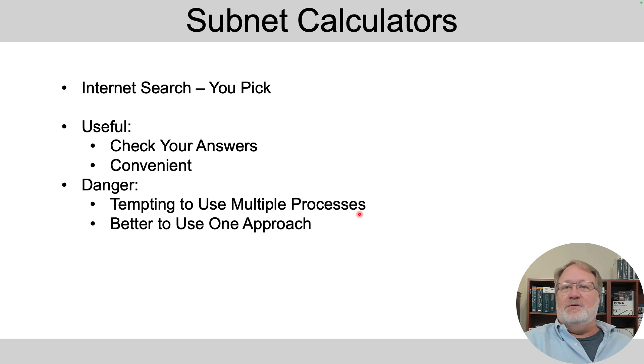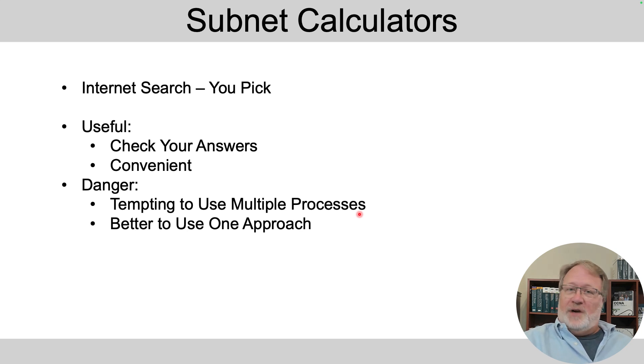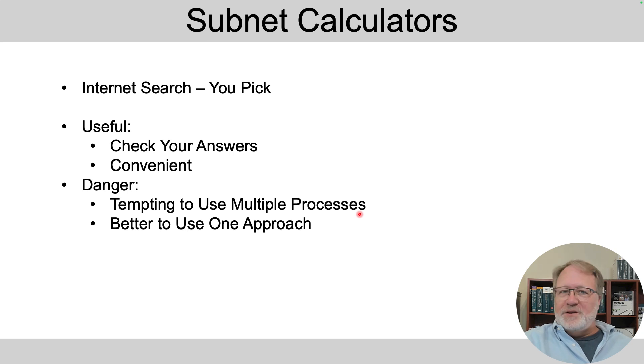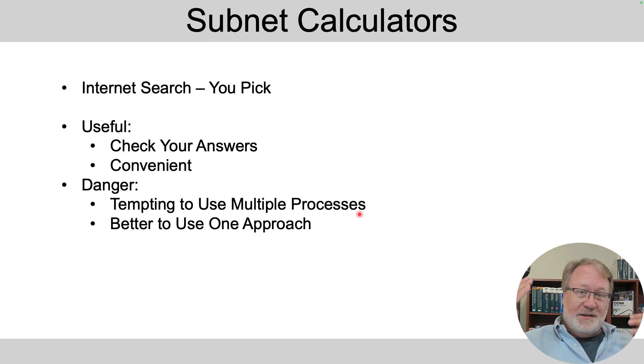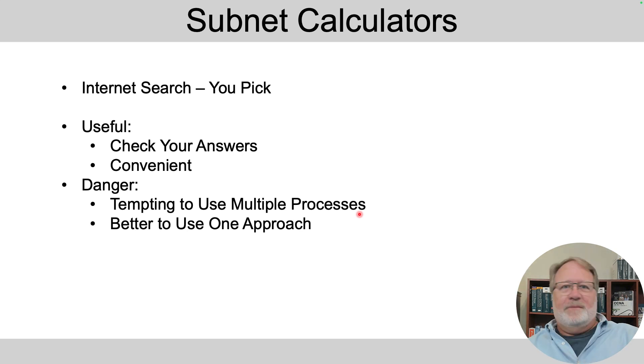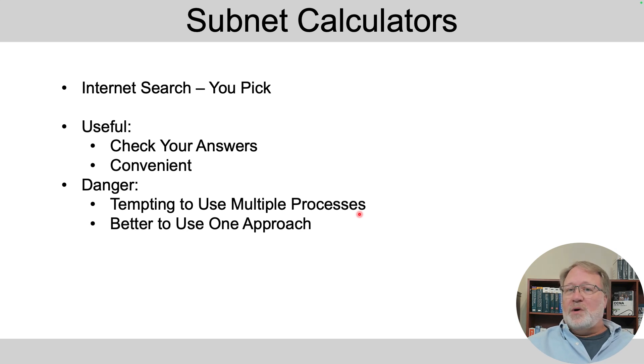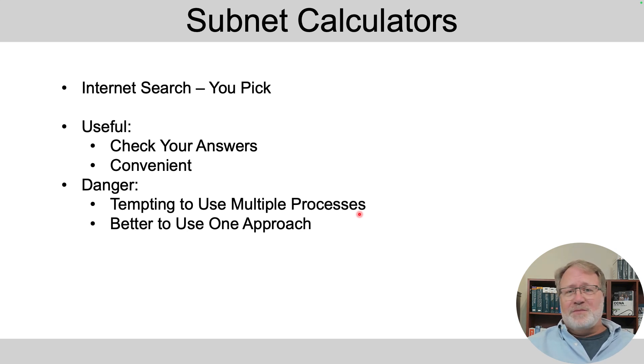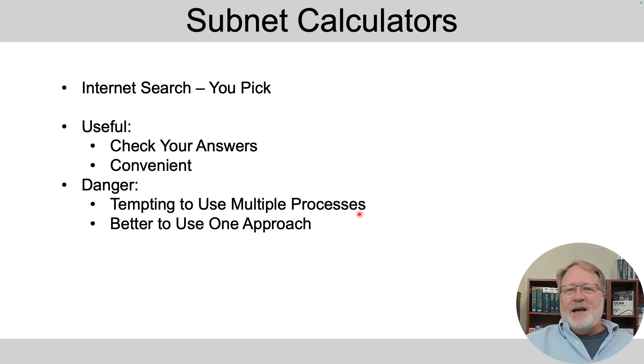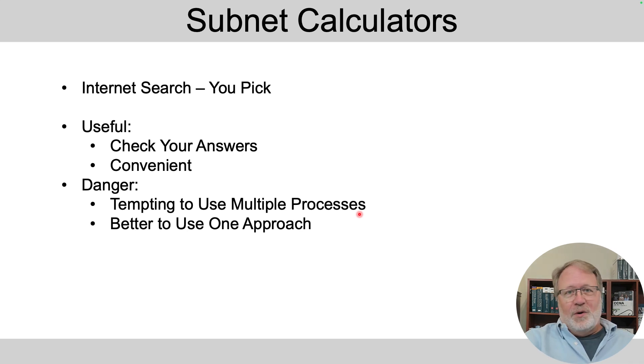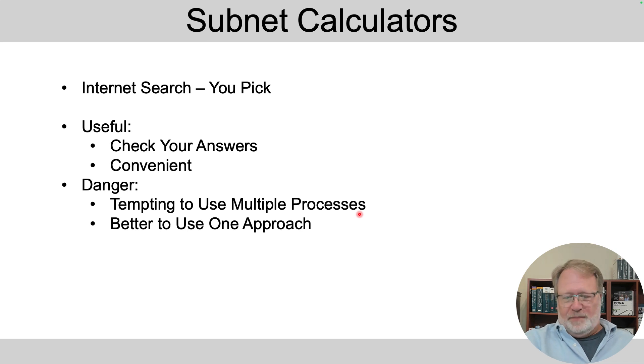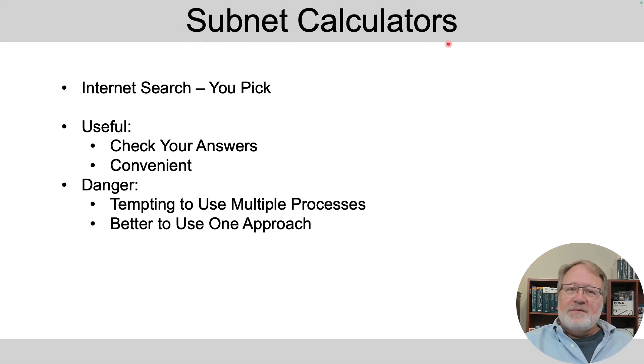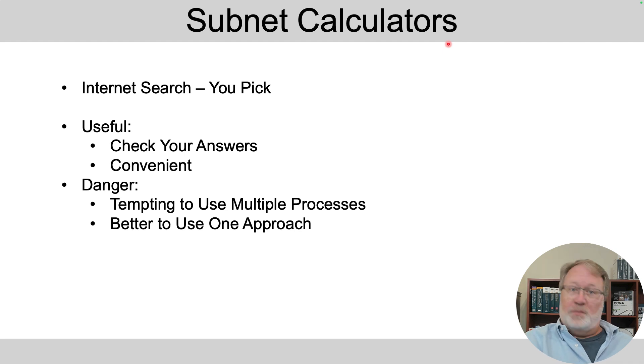The point is to get good at one way to find each kind of answer for subnetting and then internalize it to the point where it's second nature. So you don't really have to think about the process anymore. You're just your brain's just kind of doing it when you see a new problem. So it's better to use one approach. I personally don't care if you use my approach or somebody else's. But whatever it is, that's just my bit of advice. Take one approach to finding the subnet ID, one approach to converting masks and so on and practice that. Use subnet calculators for volumes of practice late in the process.